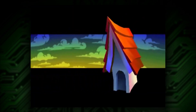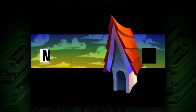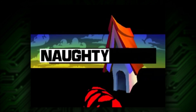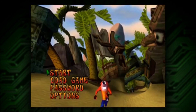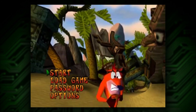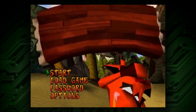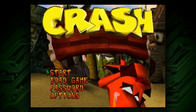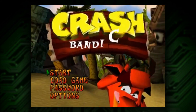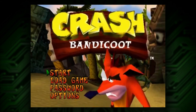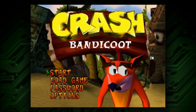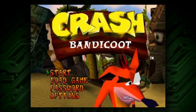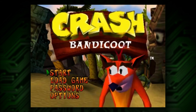And there you have it — a brief history of the design, development and technical innovation used by Naughty Dog to create their 1996 hit Crash Bandicoot. What are some of your favourite Crash memories? Leave a comment below and consider leaving a like and subscribing if you enjoyed the video. Thanks for watching.